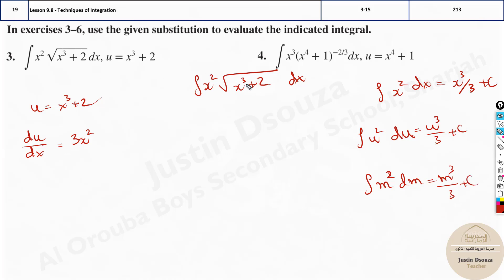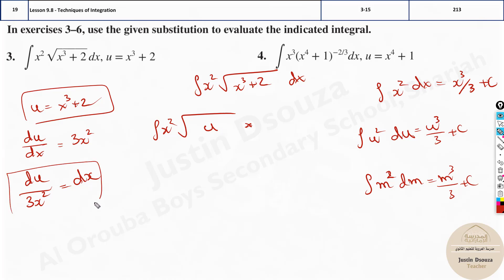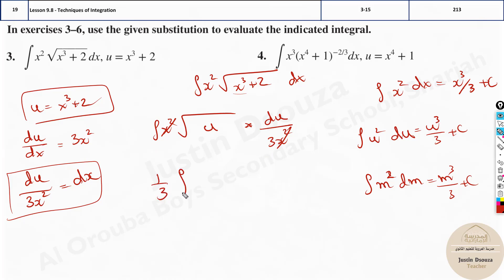Since we are changing to u, the question becomes x squared times square root of u. We also need to change dx. Rearranging du/dx = 3x², we get dx = du divided by 3x². After substituting both u and dx, the x squared terms cancel, leaving everything in terms of u. The constant 1/3 comes outside the integral, and root u is u to the power half.